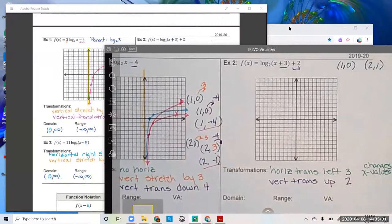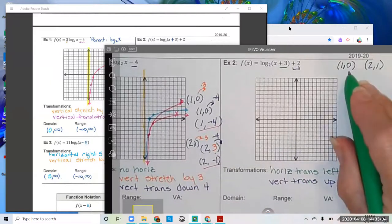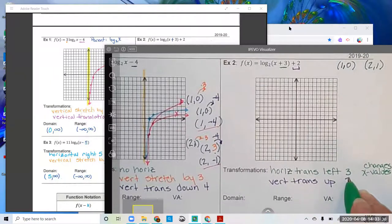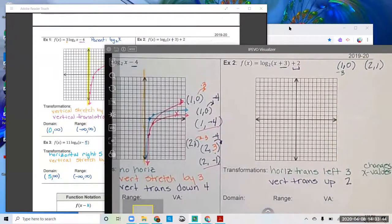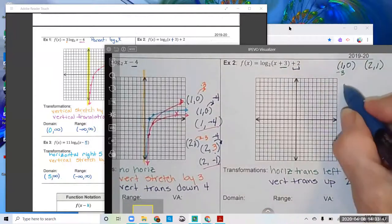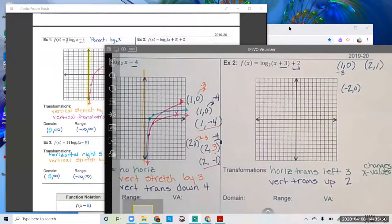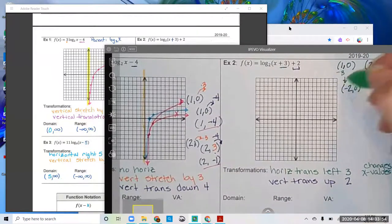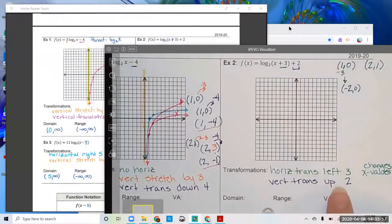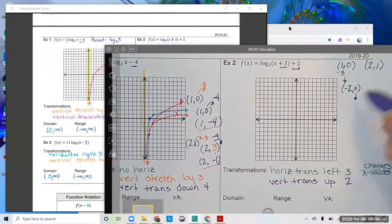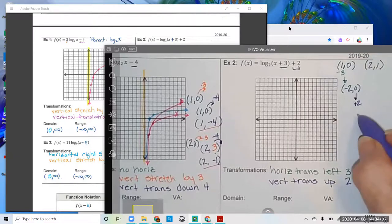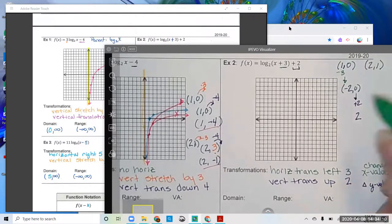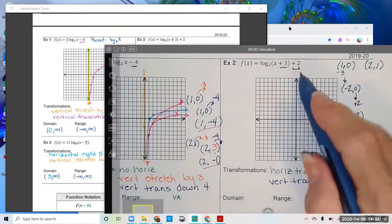I can take these two transformations and apply them to the parent function ordered pairs. Starting with the point (1, 0): I know I'm changing the x values by subtracting 3. So I subtract 3 from the x value, ending up with (negative 2, 0). Then I apply the vertical translation up 2 by adding 2 to the y value. My new ordered pair is (negative 2, positive 2).